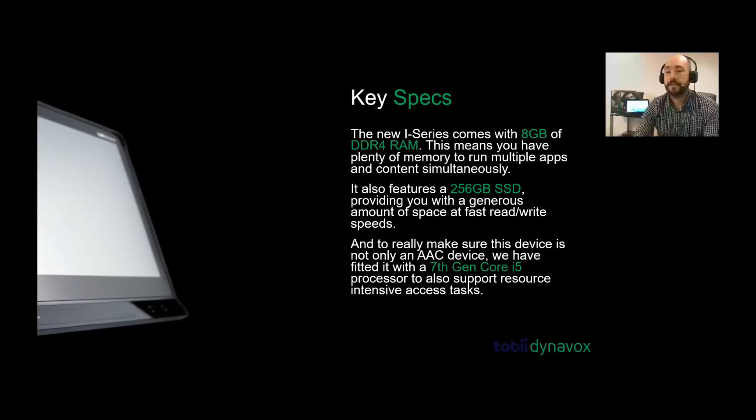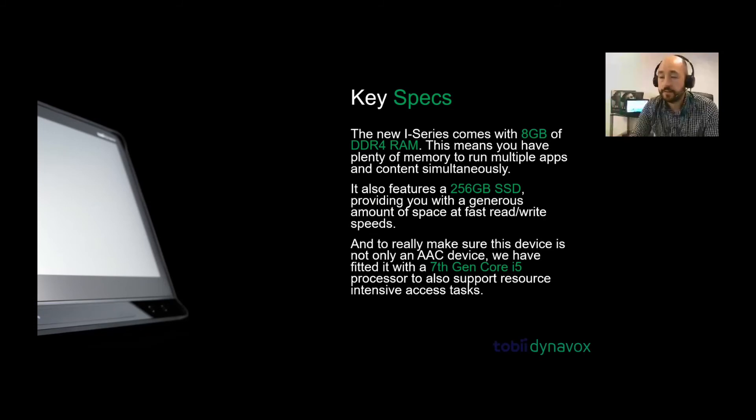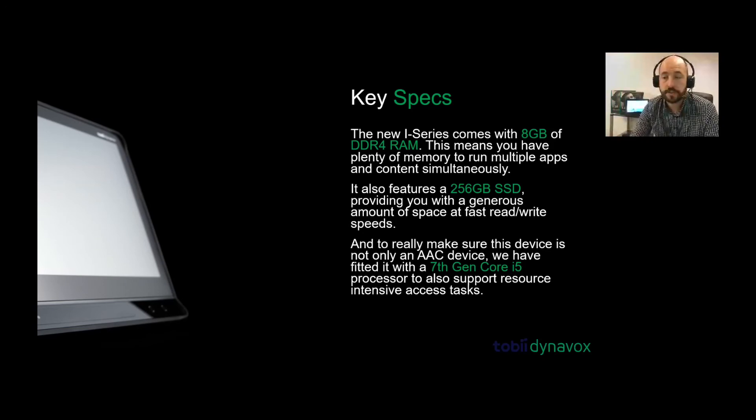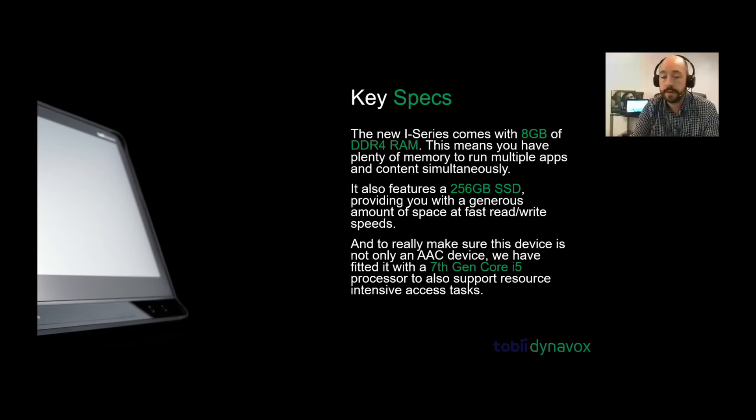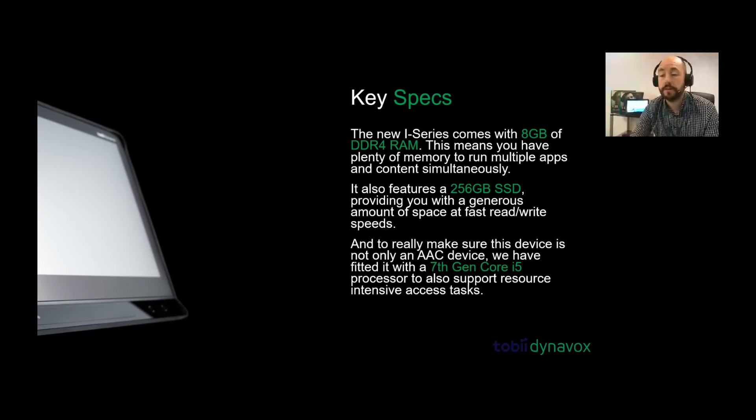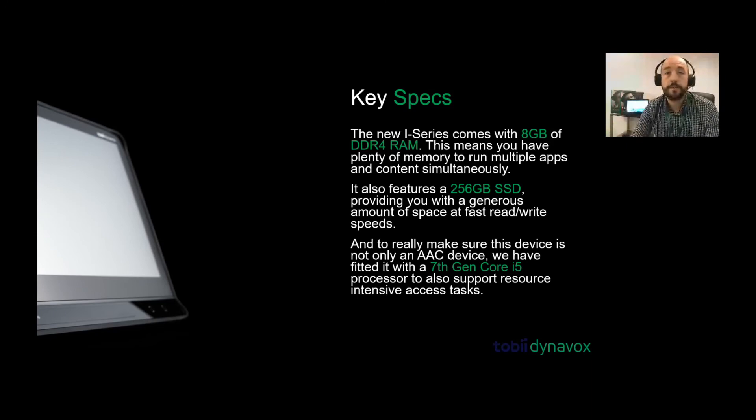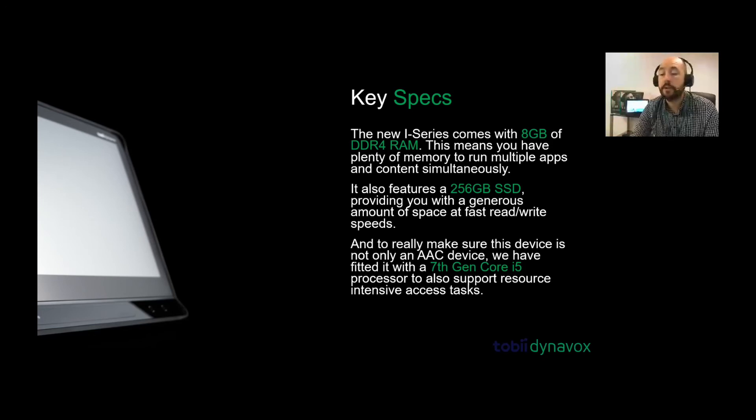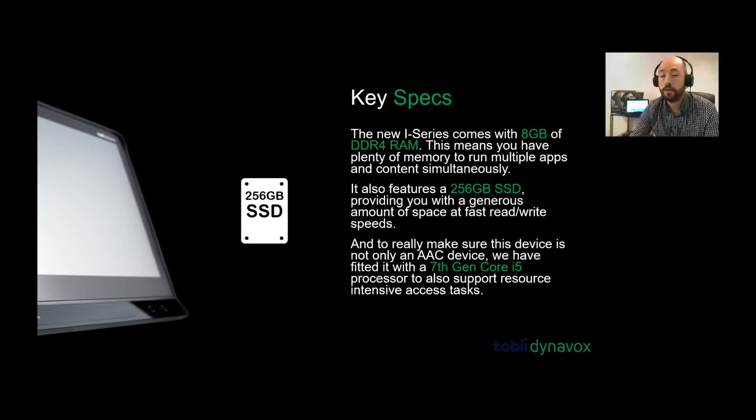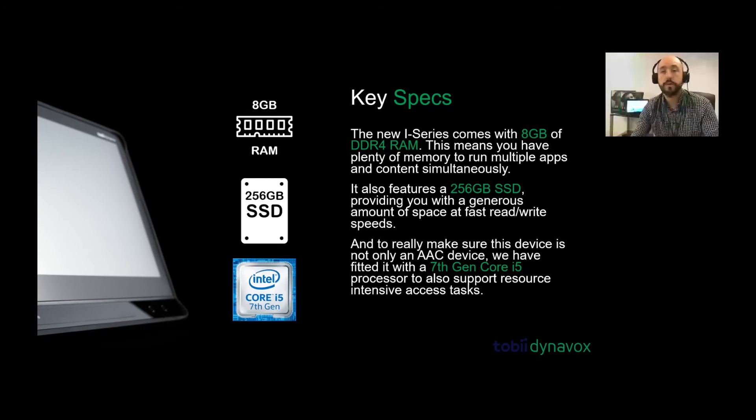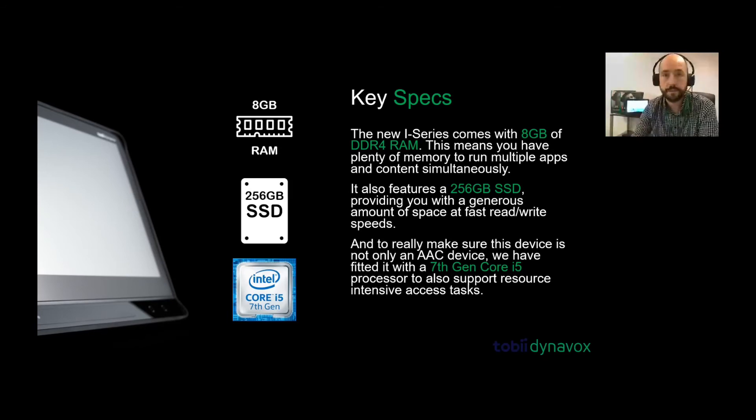Going back to the eye series itself. The key specs of the eye series - you'll see it comes with an eight gigabyte RAM, meaning it has plenty of memory to run multiple apps at the same time. It also features a 256 gigabyte SSD, which means you have a lot of storage and space for different applications and files. It also has a seventh generation core i5 processor. It's quite strong and can keep up with a lot of work if you're doing things simultaneously.